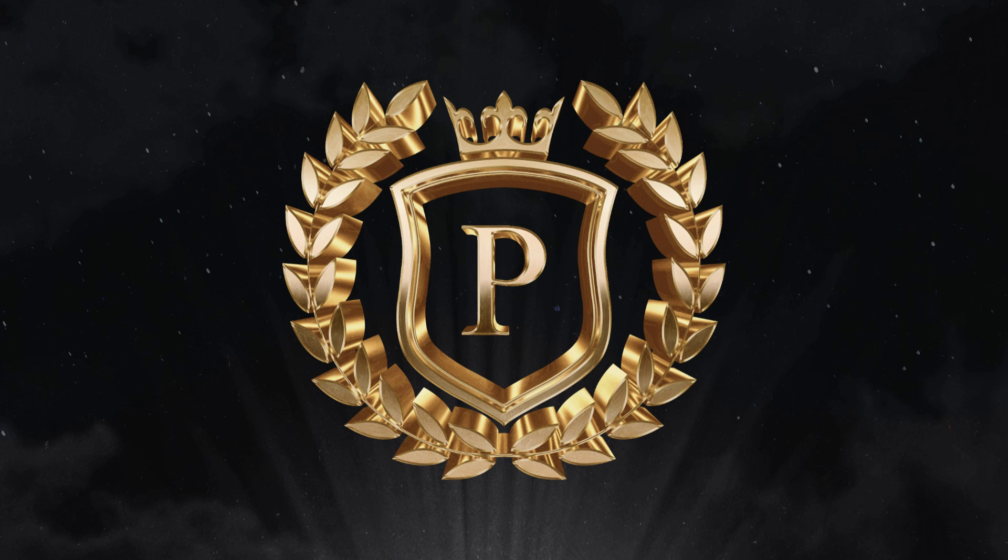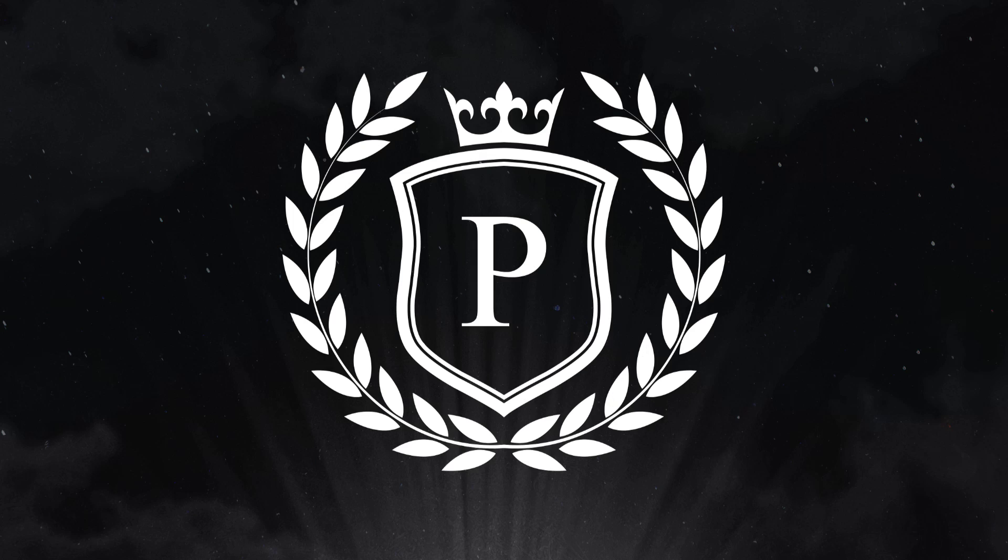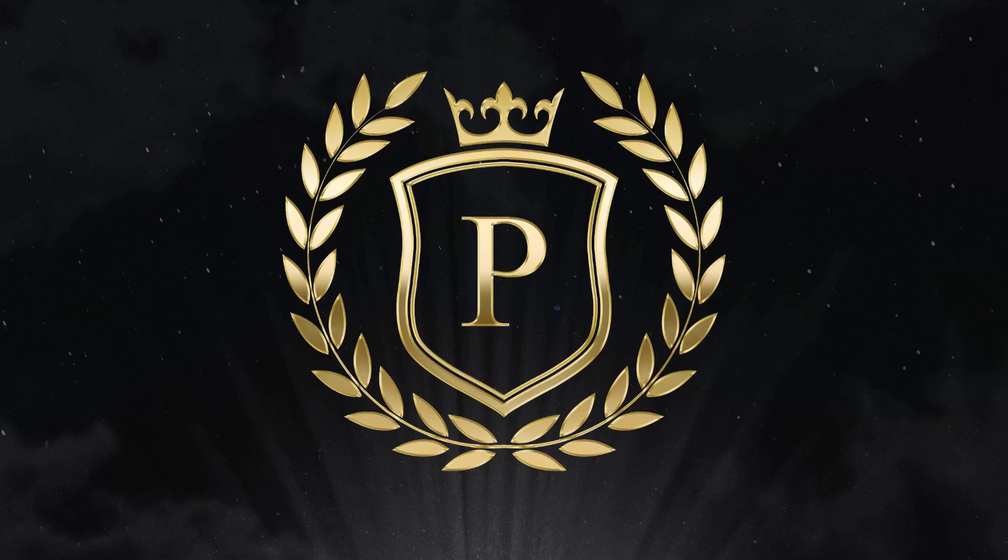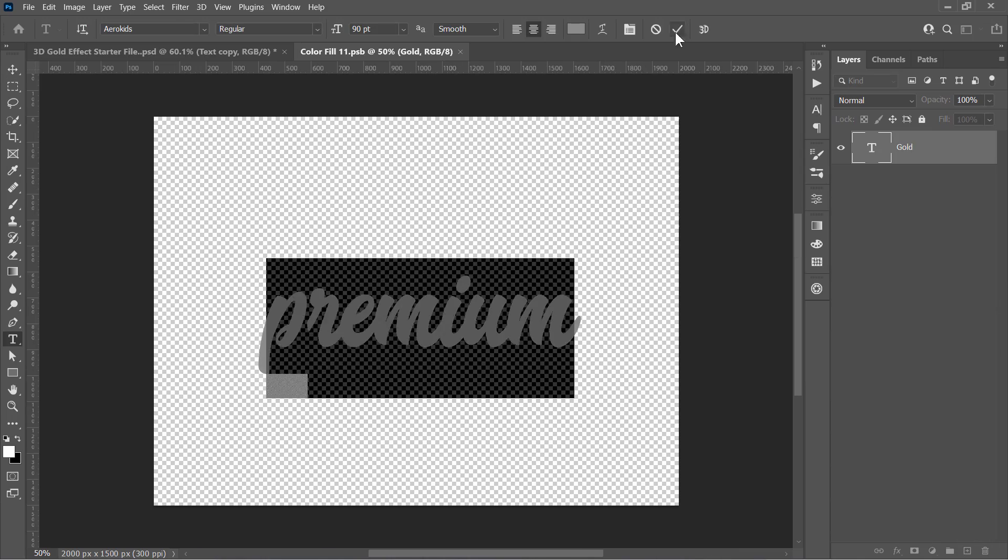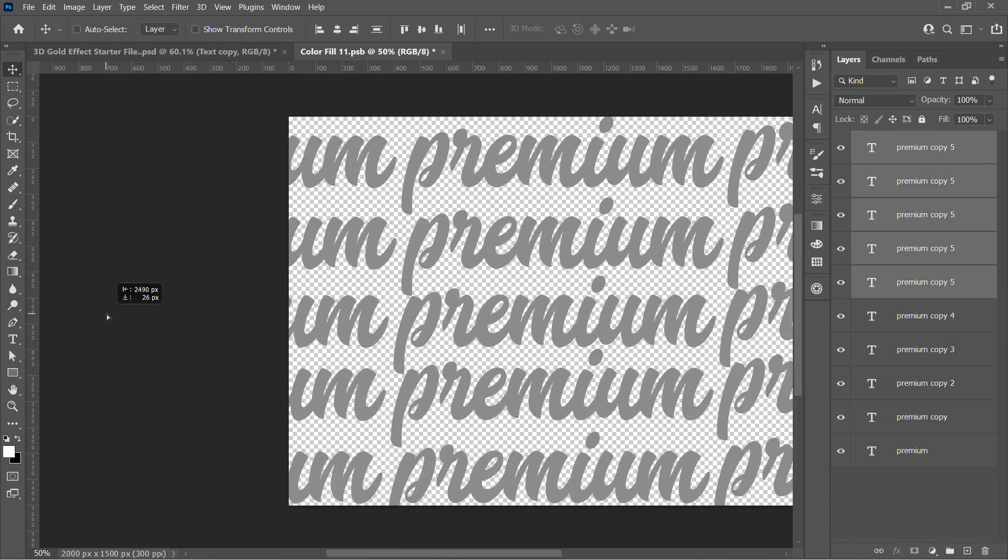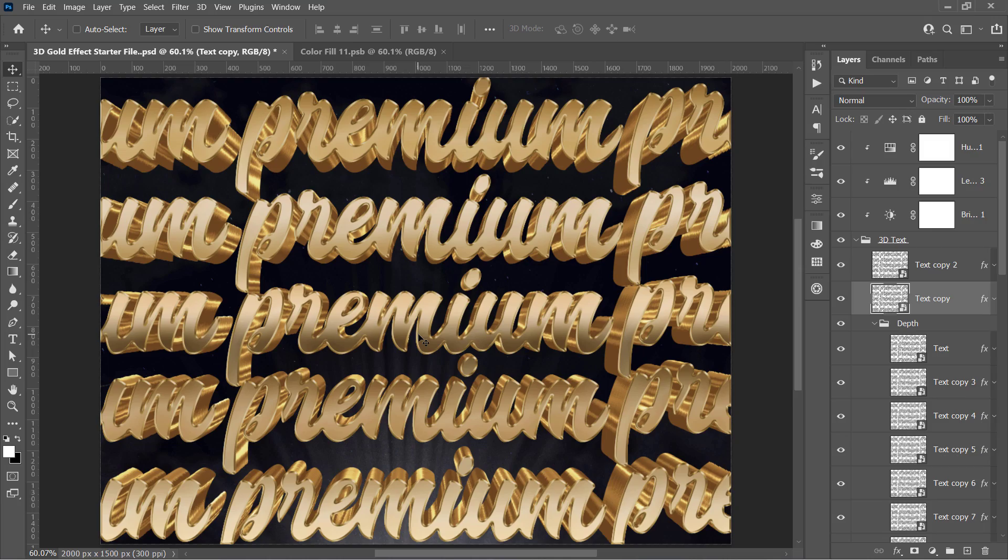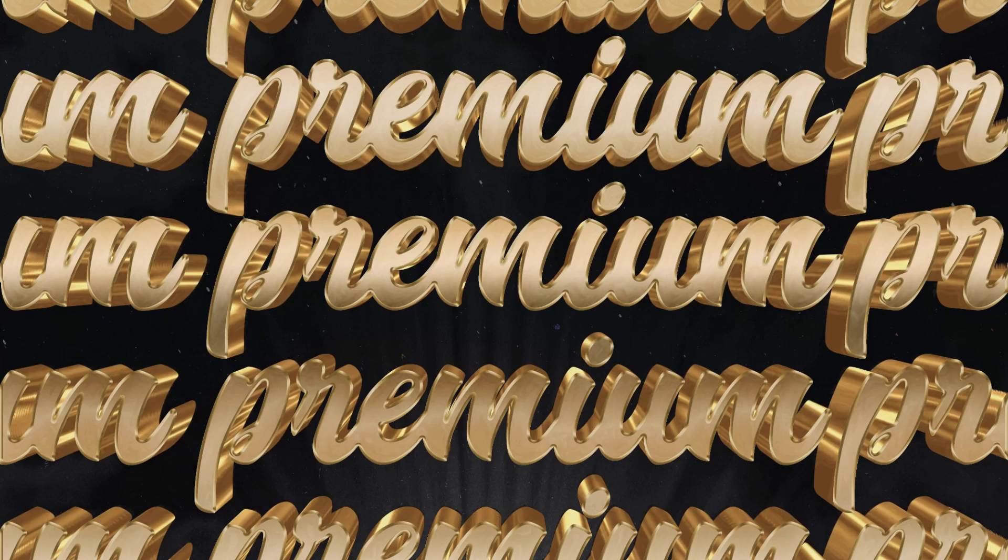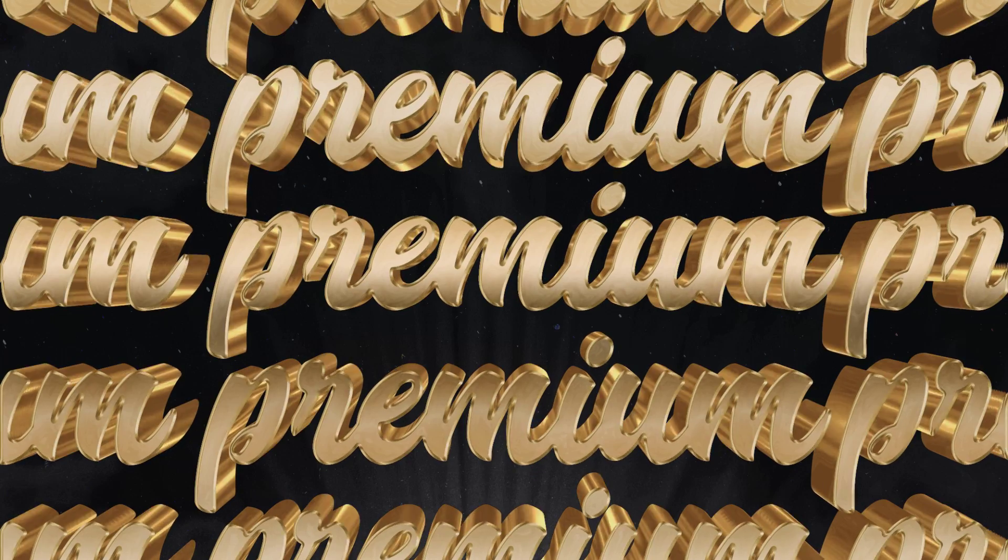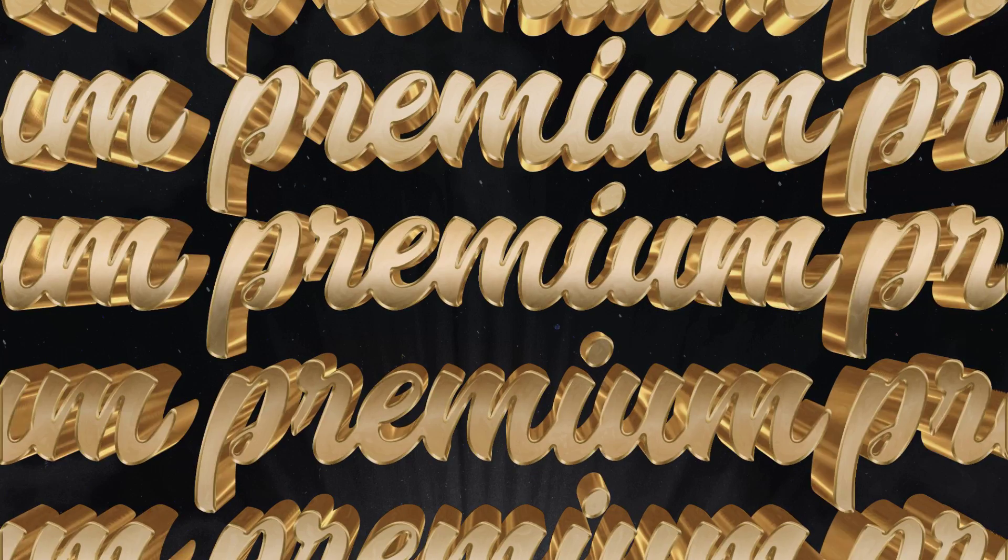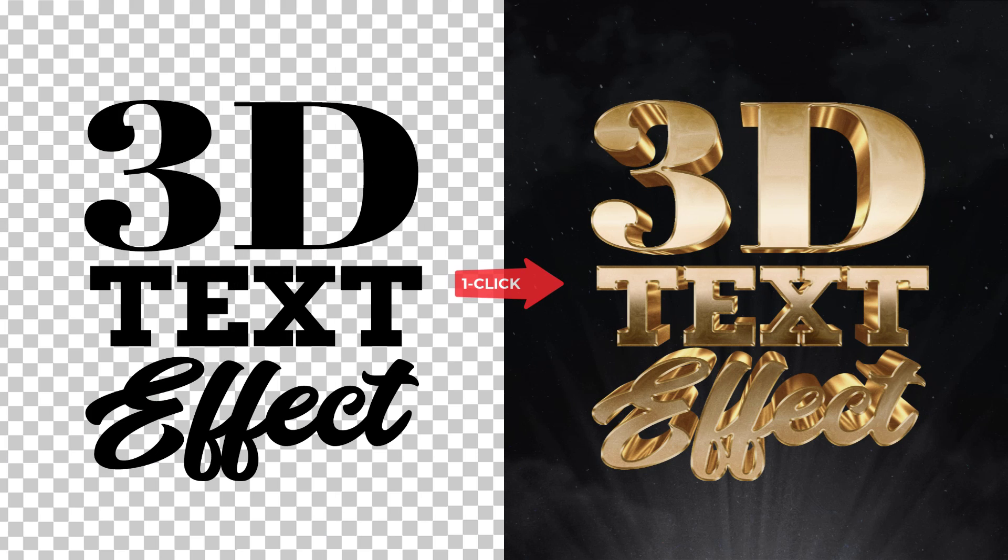Do you believe that this is not a real 3D? In fact, this is made from one smart object. And yes, you can update it with one single click, also control its depth and lighting. Let's jump into Photoshop and get started.